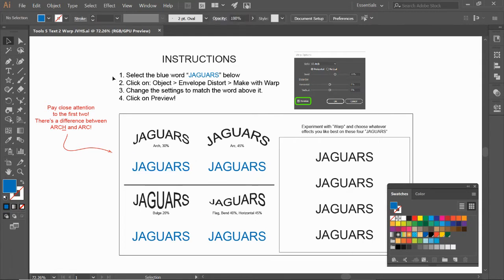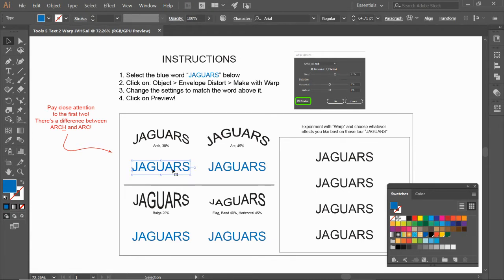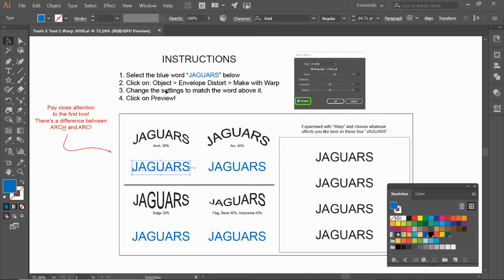First off, what you're going to do is select the blue JAGUARS down below. You've got to select it again with your selection tool, your black arrow. Here's going to be the sequence of clicks: Object > Envelope Distort > Make with Warp. You're going to make sure to change the settings to match the one above it and click on the word Preview.